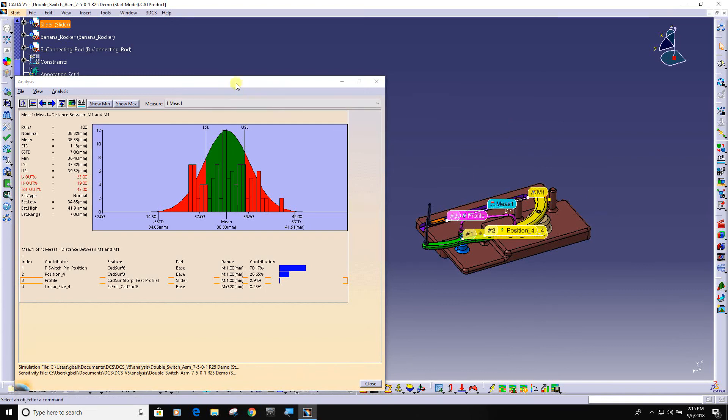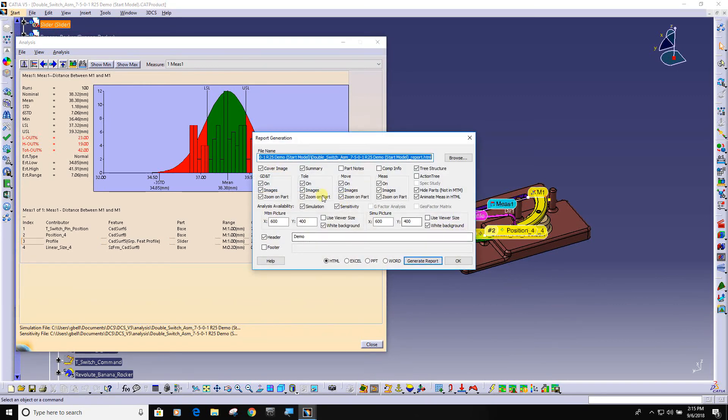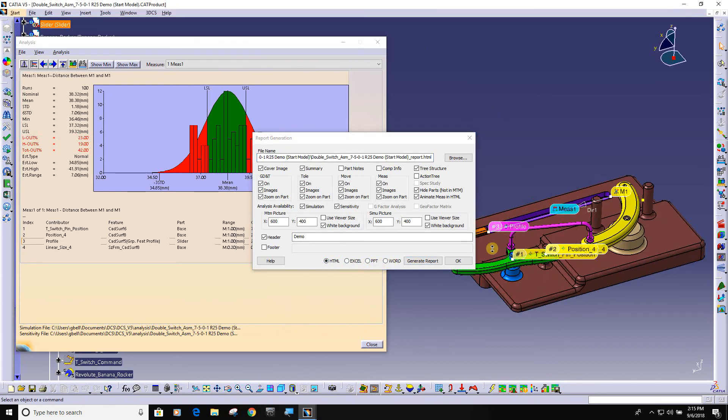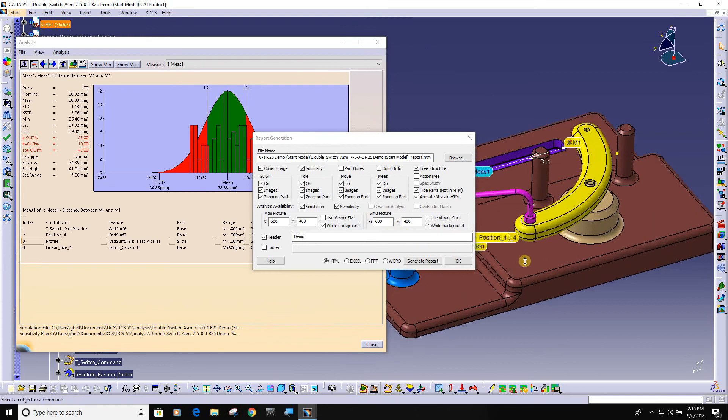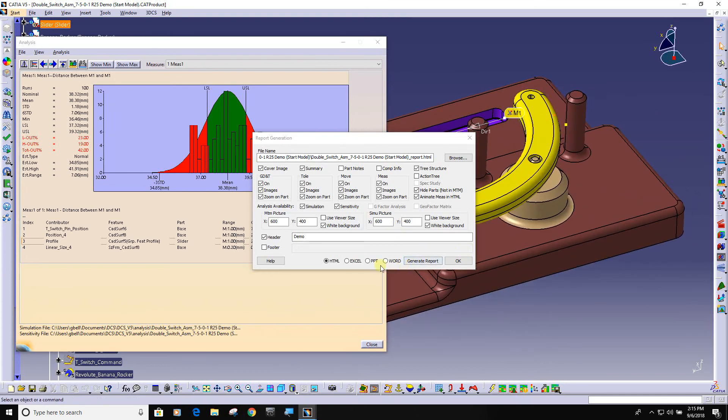All of this information can get dumped out into an auto report by hitting this button right here. If I hit this button, I can say I want the GDT in my report, any DCS tolerances, my moves how I put it together, and my measurements. I can create this report in HTML, Excel, PowerPoint or Word. I'm going to zoom this in and create an HTML report.